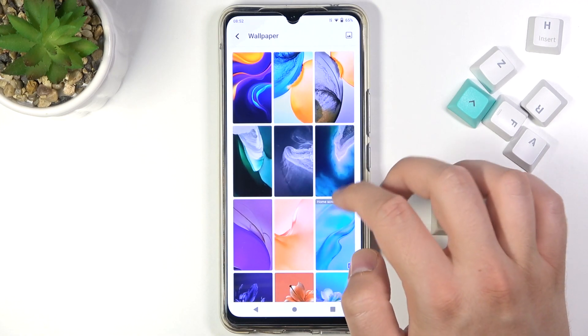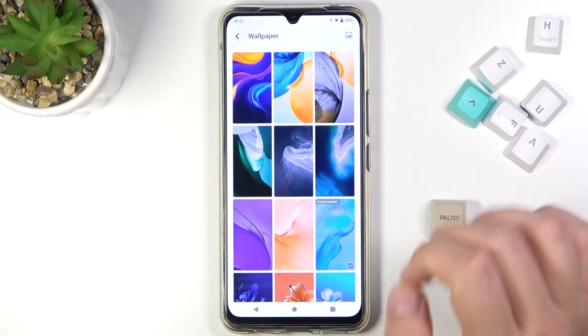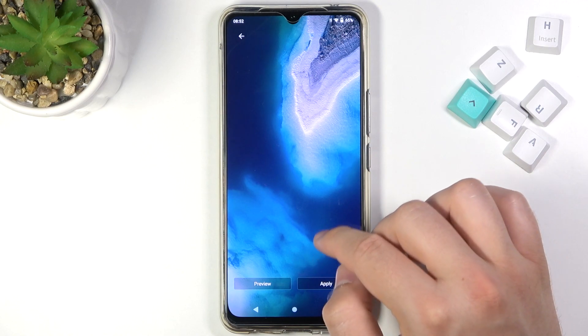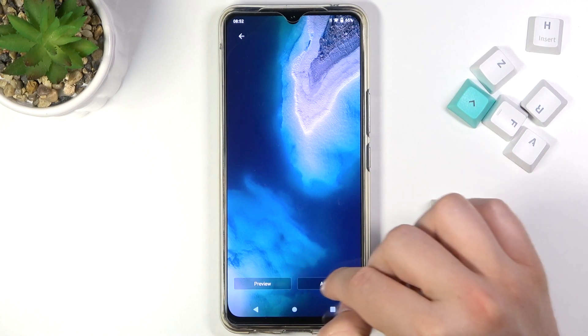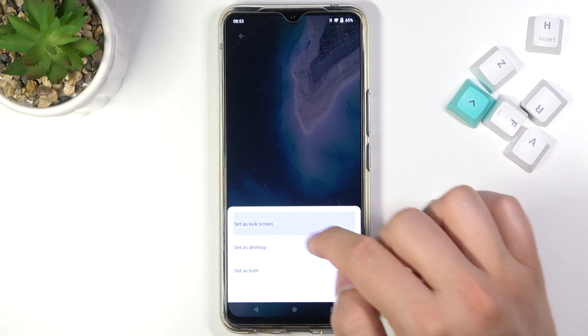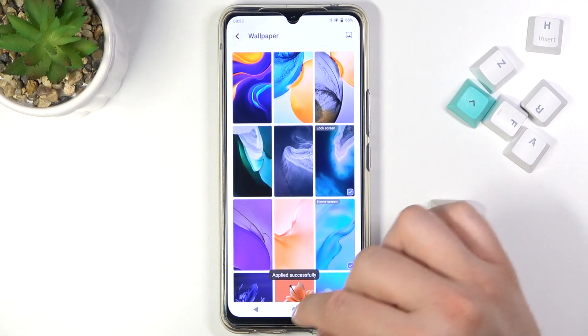So I'm going to go for this one. When you tap on it once, you can click Apply and then choose to set it on the lock screen.